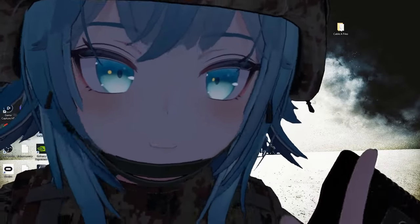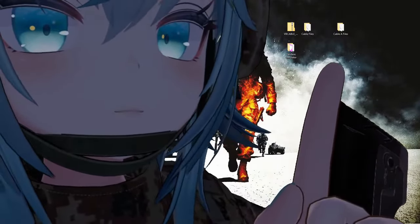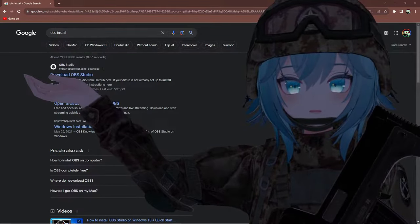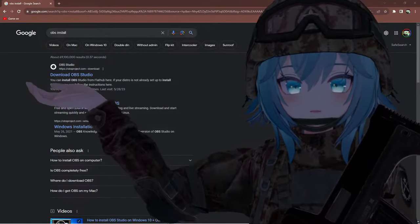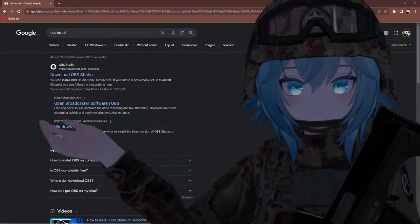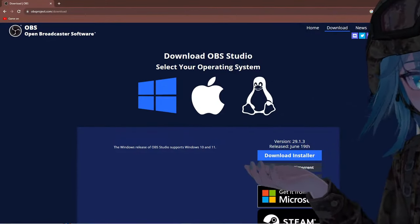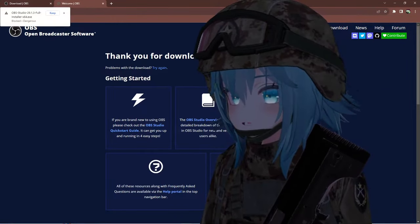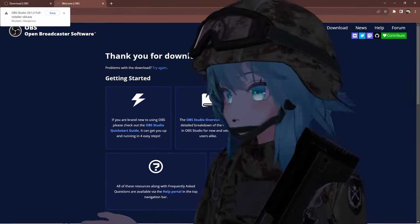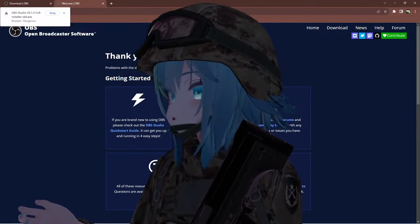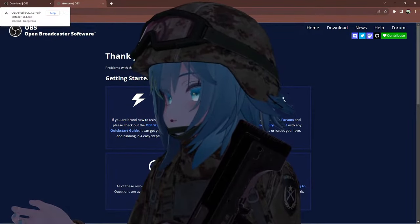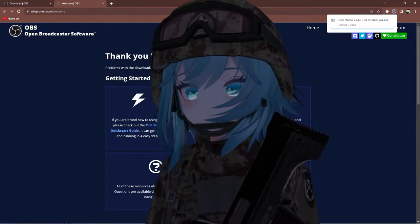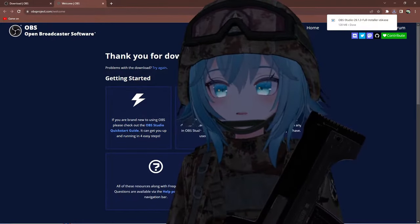Step number one: go ahead and make a Google search for OBS install, and you're going to want to click on the first link that shows up, which shows you download OBS Studio. You're going to want to download the installer — it's pretty simple, just click on it. Sometimes your browser might block the download; you just want to allow it and click keep.